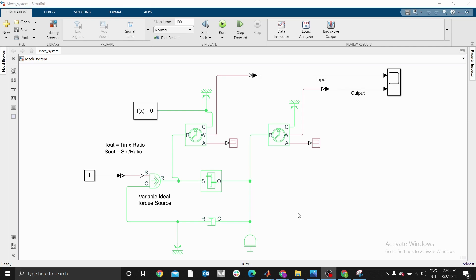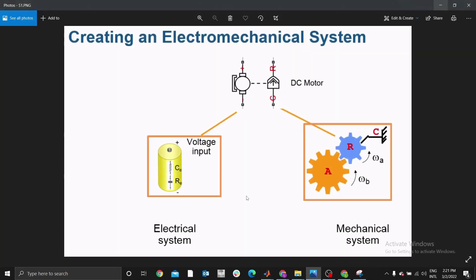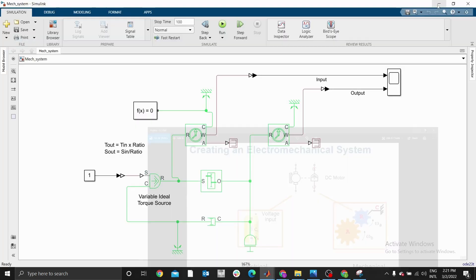This is a continuation of my previous video where we were modeling a mechanical system composed of a variable ideal torque source and a gearbox, with sensors to measure the input and output speeds. This is the mechanical system we modeled previously, and the electrical system has a battery pack. Today we are going to integrate these two using a DC motor, making it an electromechanical system.